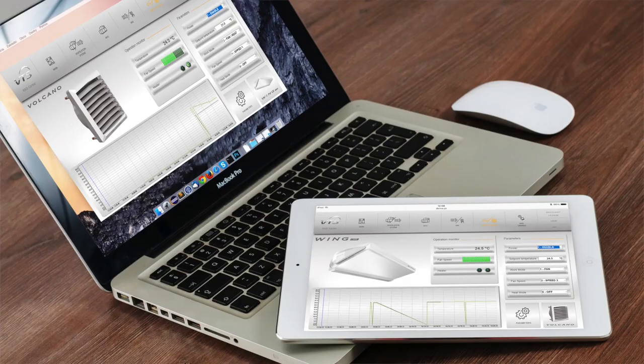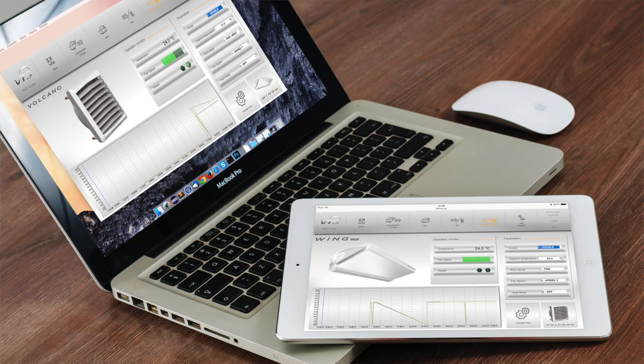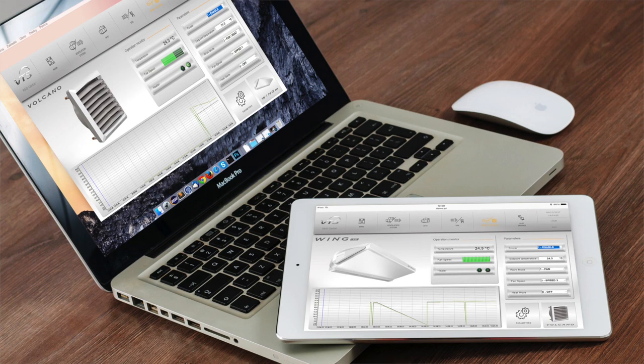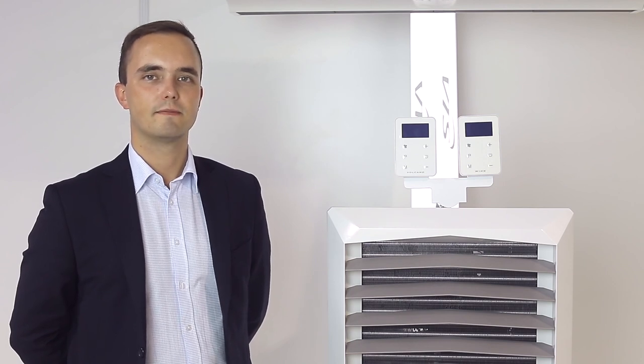To connect other devices, we need a single phase power supply and a 0-10 volt control signal. Devices with EC engines allow us to connect with the external BMS system by using the Modbus RTU protocol. Thank you very much for your attention. And I invite you to watch another video tutorial, during which you will learn how to program the Volcano EC controller.